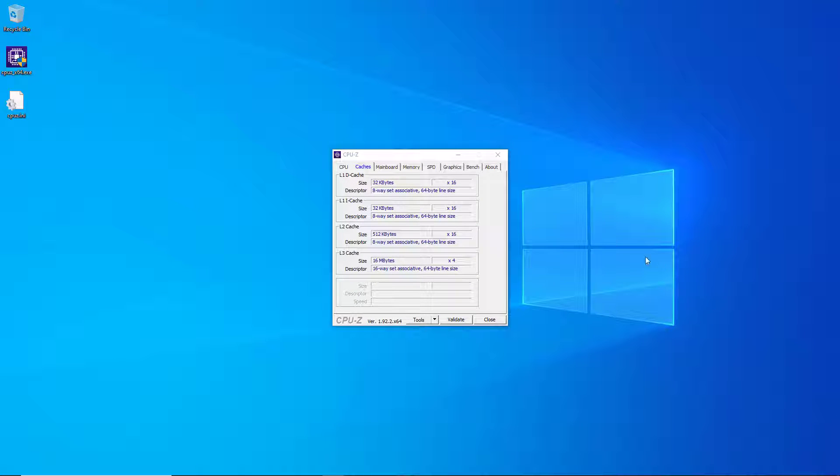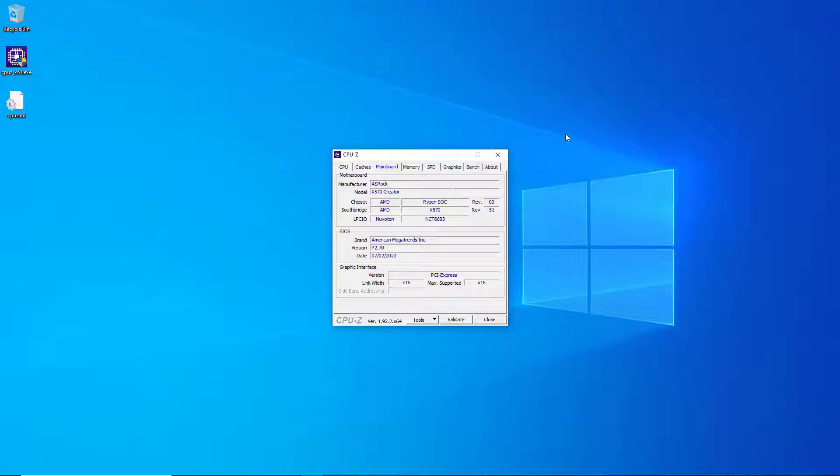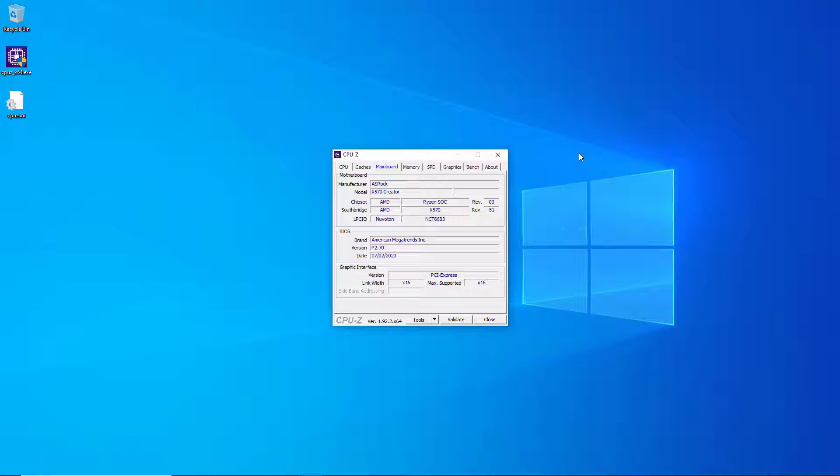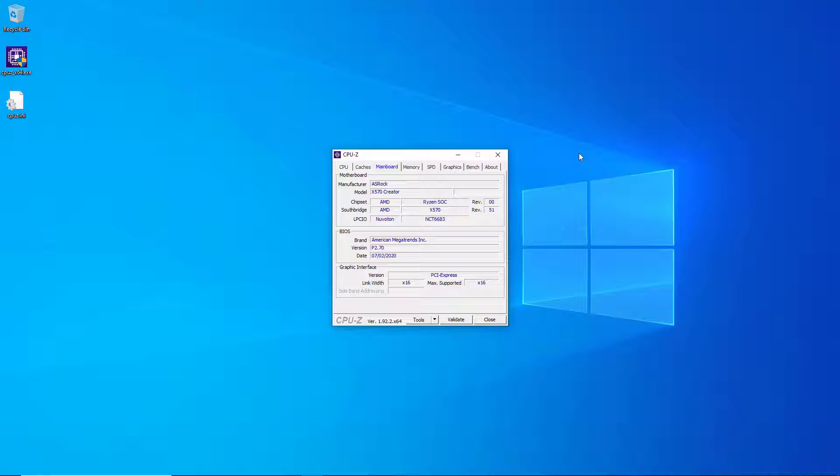After the caches tab we have the main board tab and this is very useful. It tells you the manufacturer of your motherboard and the model of your motherboard. It tells me we've got an AMD chipset, an X570 chipset to be specific, and then it shows you some BIOS information. In my case I've got version P2.70 that came out on July 2nd 2020, and that happens to be the latest and greatest BIOS for this particular motherboard. Now that you know that information you can go to the manufacturer's website and figure out whether or not you have the most up-to-date BIOS, and that's actually really important especially for AMD Ryzen systems but also important for servers.